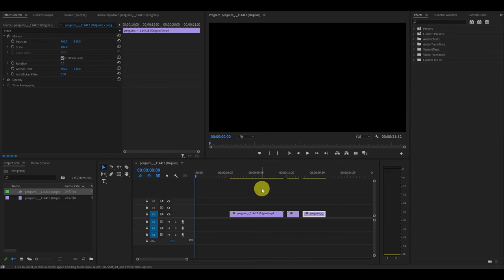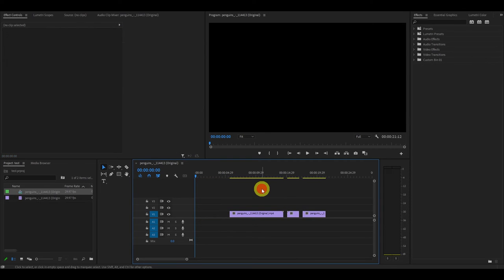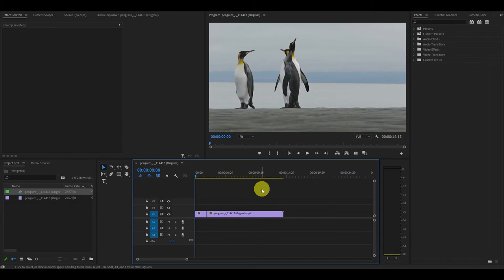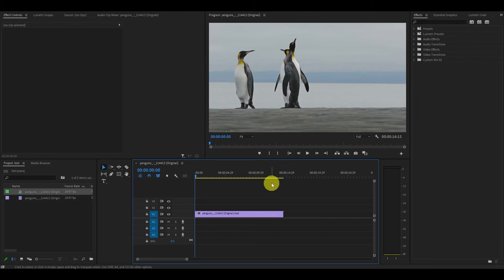The third and final way to cut a video is to simply use a keyboard command to cut it without having to activate the razor tool each time.